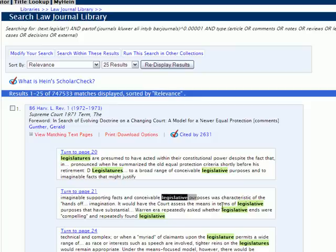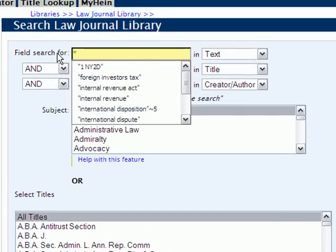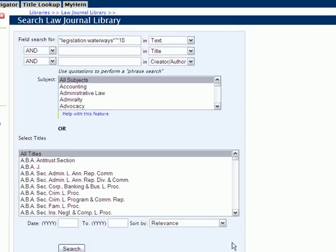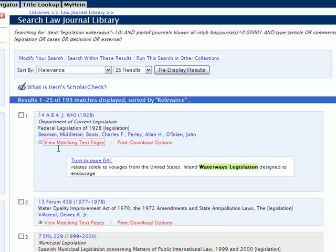This option also allows you to use proximity syntax within the field search box. We could insert: open quote, 'legislation,' and we want to find that within 10 words of 'waterways,' so we insert 'waterways,' close the quote, and use the tilde 10, which is the proximity syntax, then click search. Using 'view matching text pages,' we can view the pages within each article where our terms appear within a proximity of 10 of each other. So by removing those word and phrase radio buttons, we've essentially expanded the power behind HeinOnline's field search option.